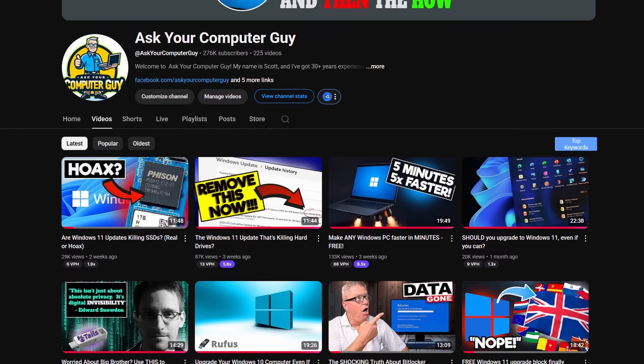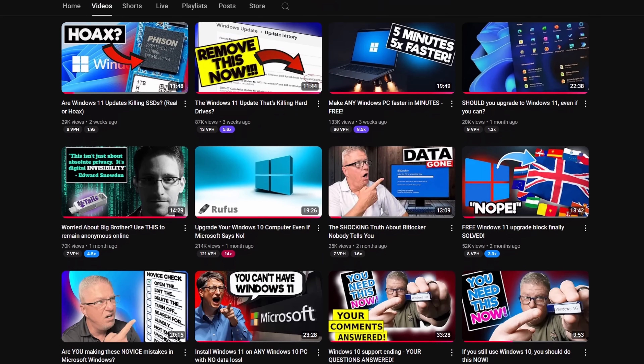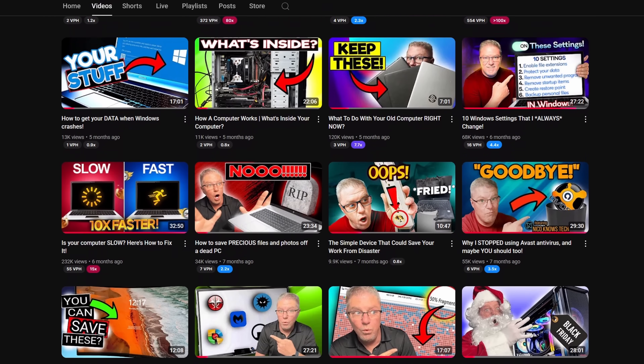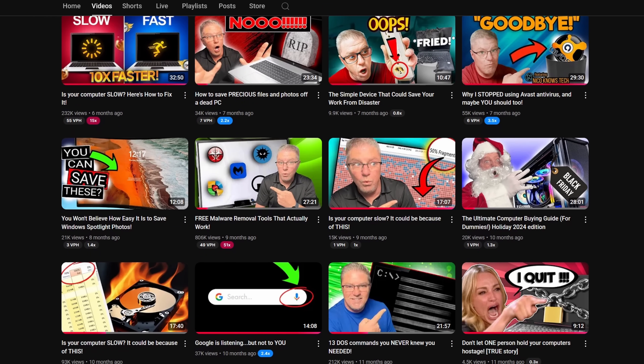Hello everyone, my name is Scott Merrill. I've been in IT for nearly 35 years and what we do on this channel is Windows tips, tricks, reviews, troubleshooting and more. So if that's the kind of thing you're into, make sure you check out my channel library. I've got a ton of videos in there for you.